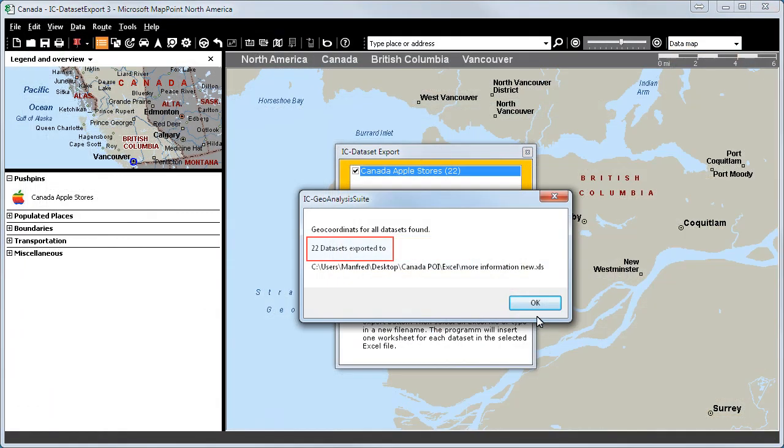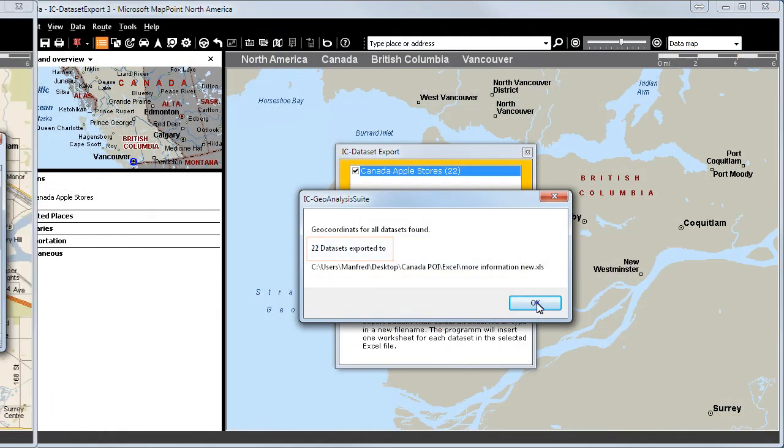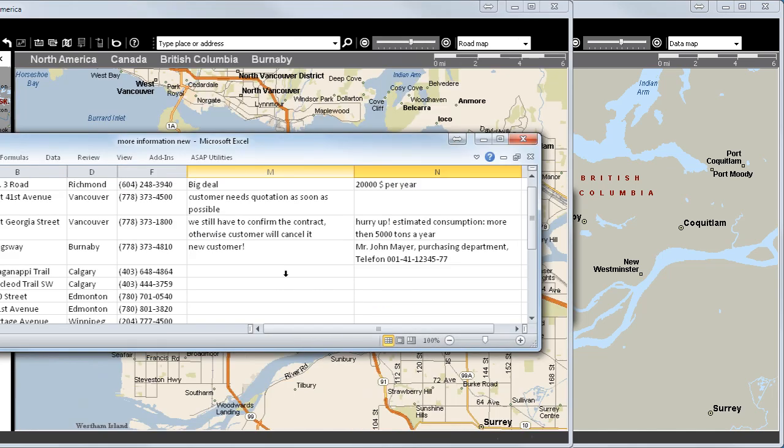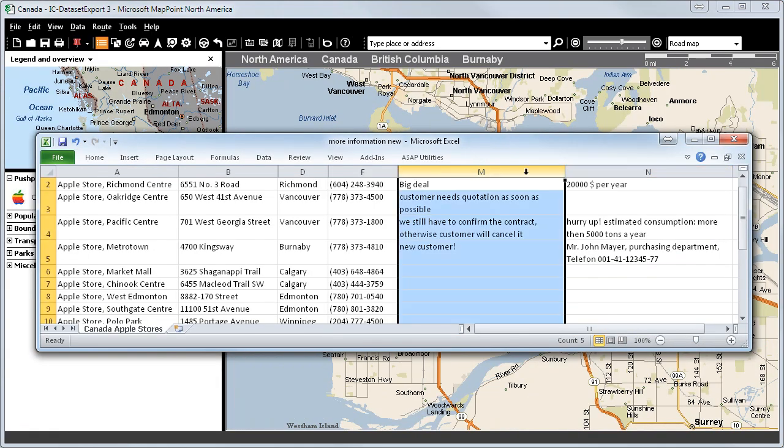22 datasets were exported. Let's take a look at the Excel sheet. All the information is exported into two additional columns.